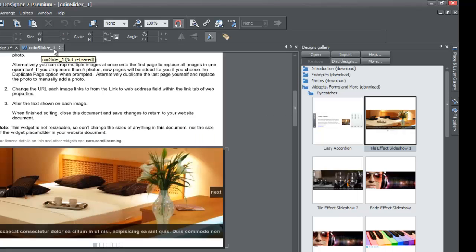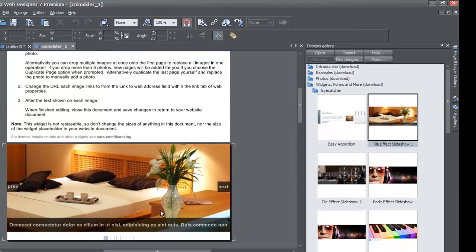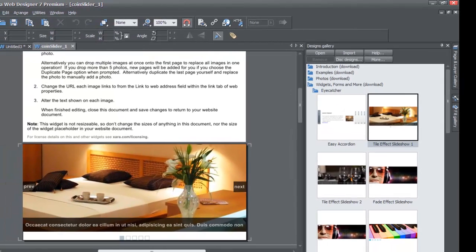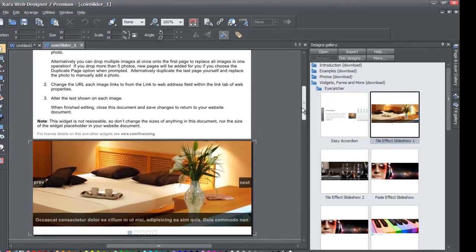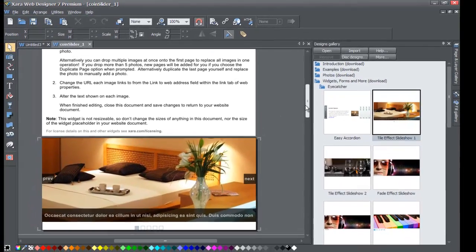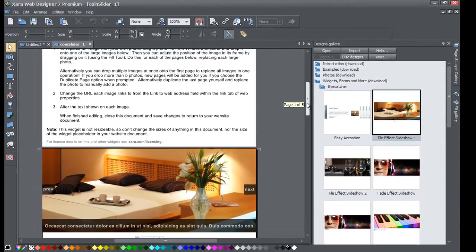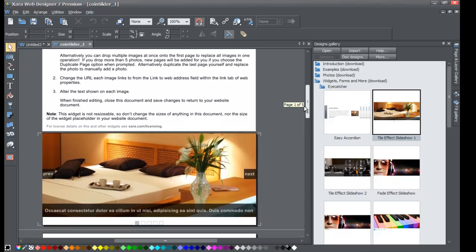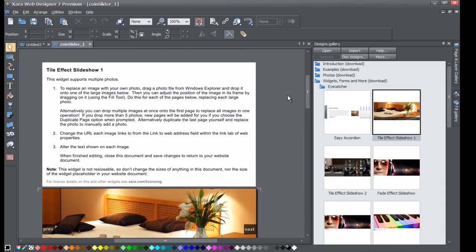When you double-left-click, it puts the widget into edit mode and you'll see a new tab at the top — that's normal for any widget. I'm going through this relatively quickly because we covered similar concepts in the accordion widget tutorial. If you haven't watched that tutorial, you may want to watch it. There will also be a description explaining how to edit this slideshow template, but I'm going to show you visually.